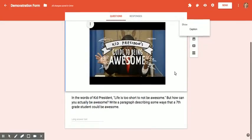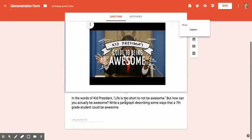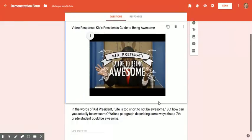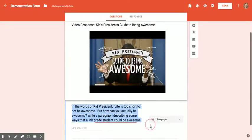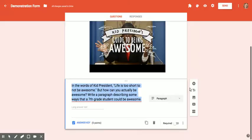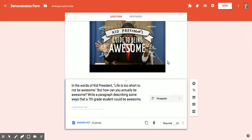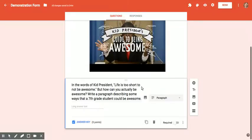So let's go down and look at the question. Before I put the video in, I added this question and I chose paragraph as the question response option.